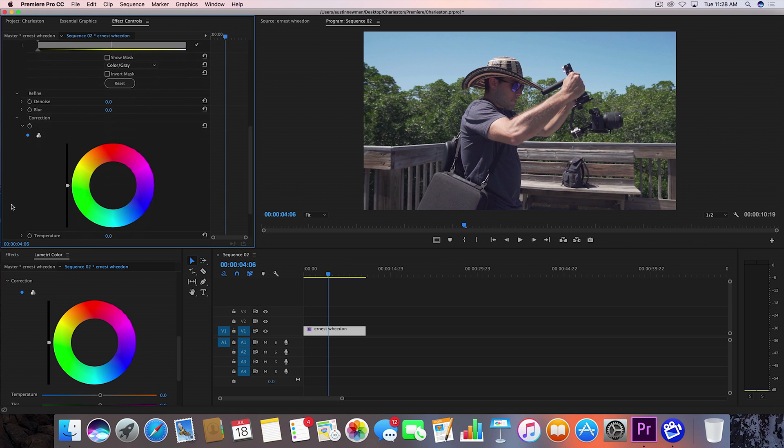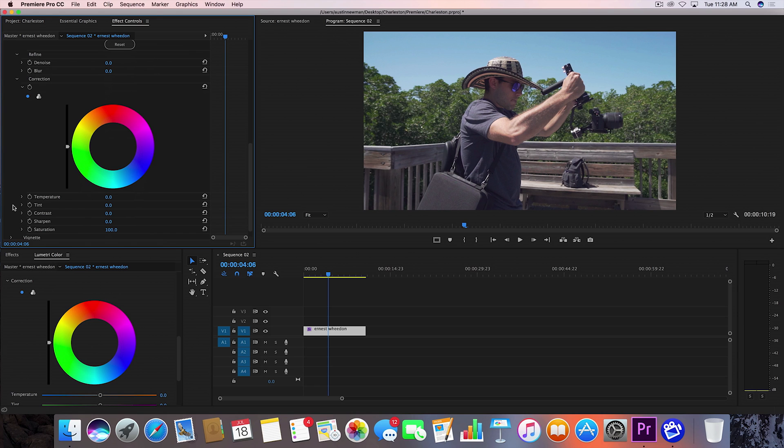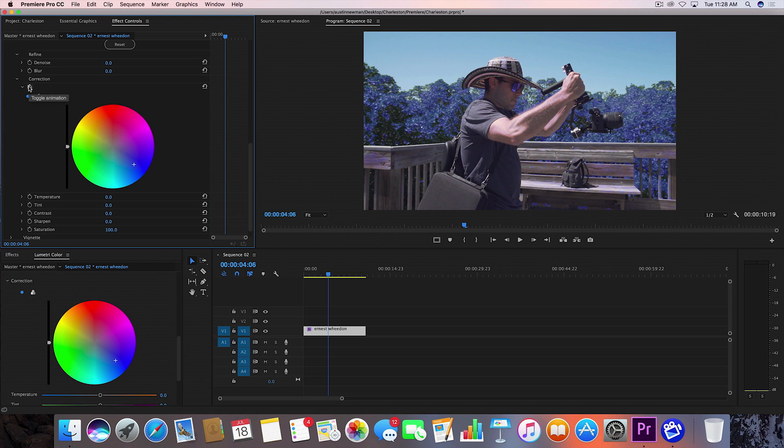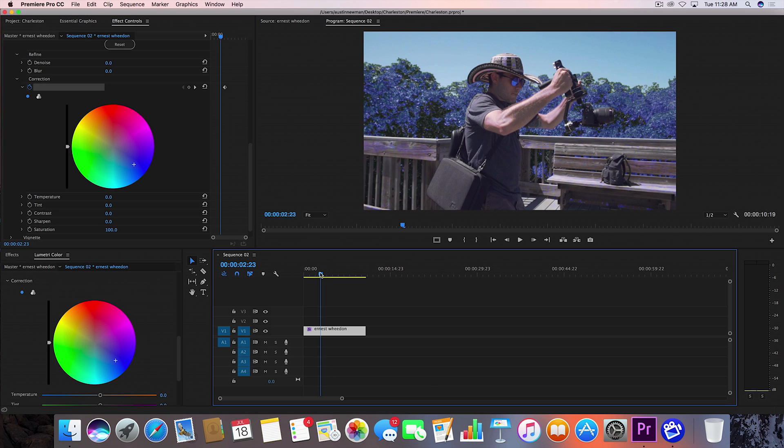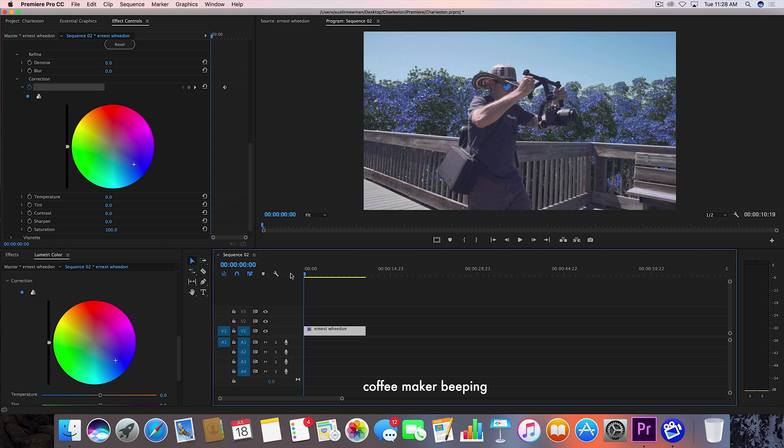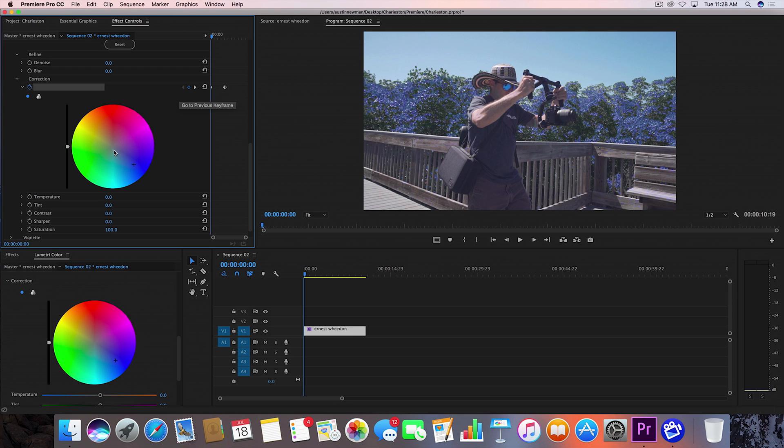And what we want to do is we want to click on the color that we want it to change to. So let's say blue in this example. So set a keyframe there. And this is about where I want to come in and fully change over. So let's set another keyframe and put that right back in the middle.